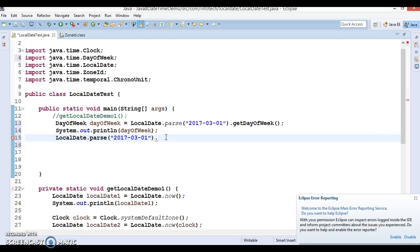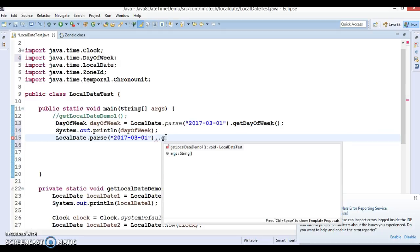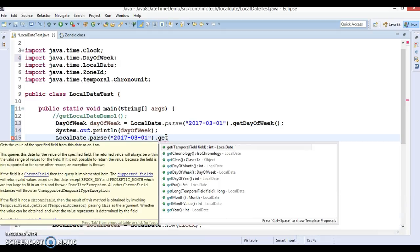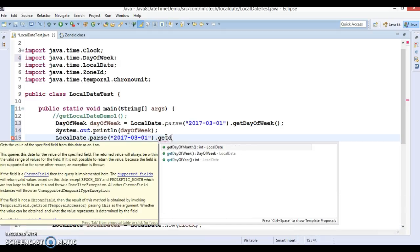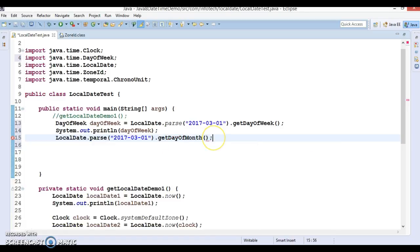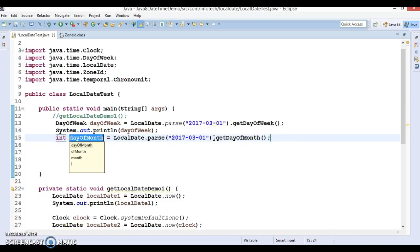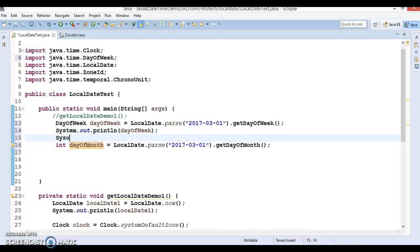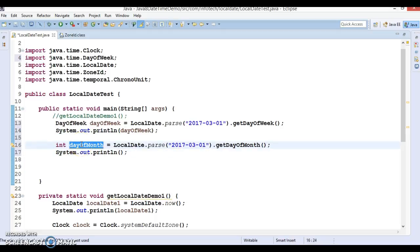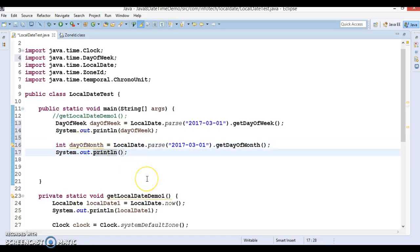We can also call getDayOfMonth, and this will return us an integer. Now let's print these two things. Day of week is already printing above; now let's also print day of month and check out the output of these two use cases.